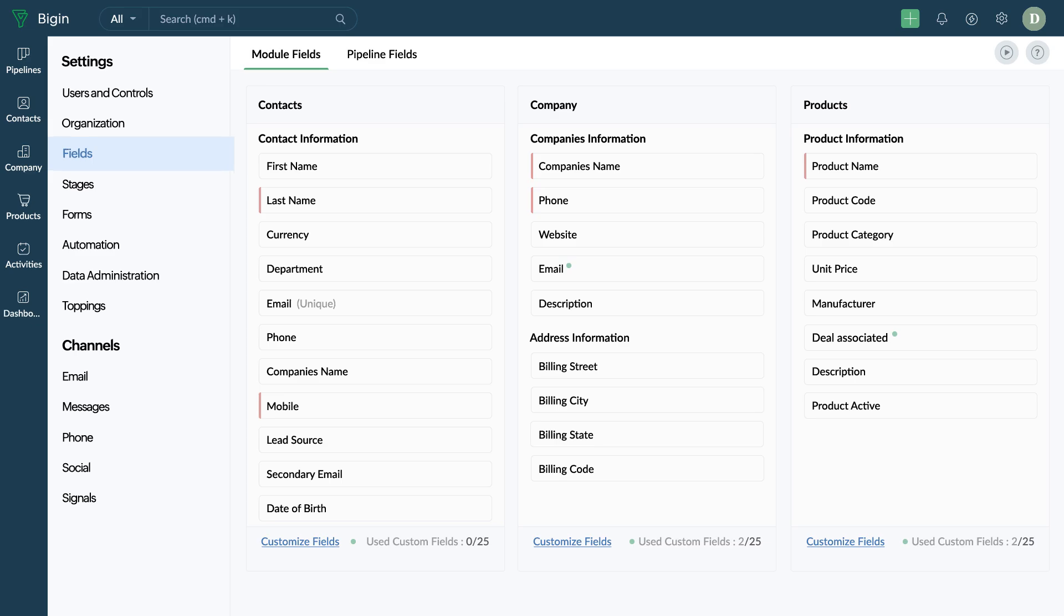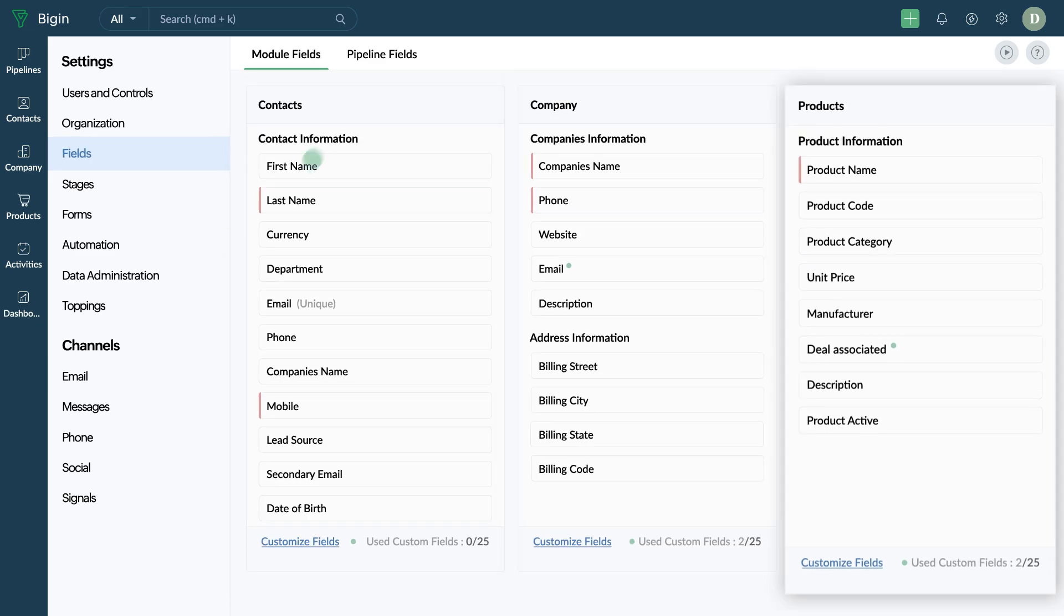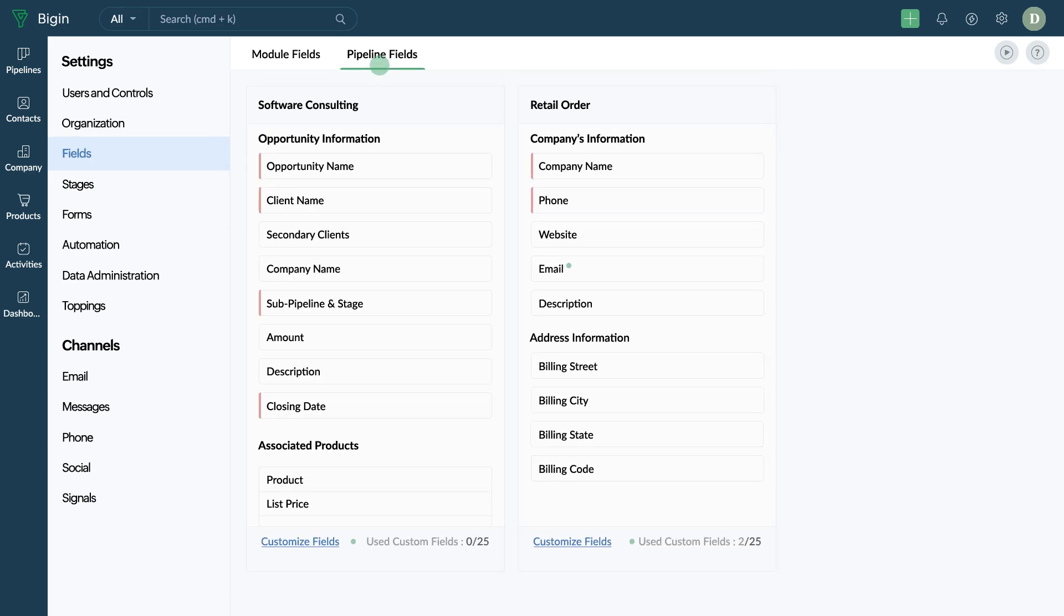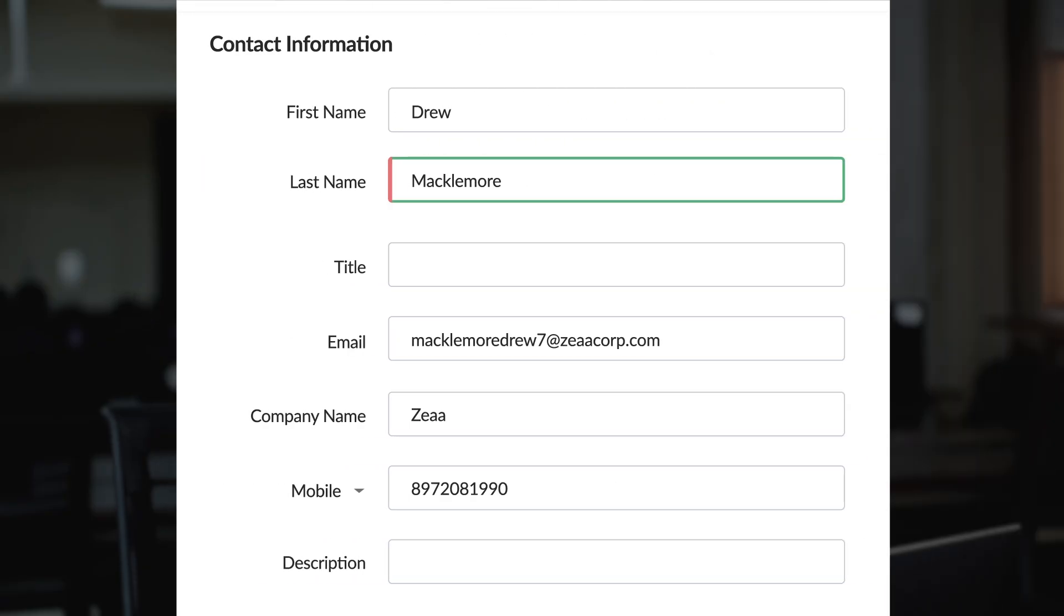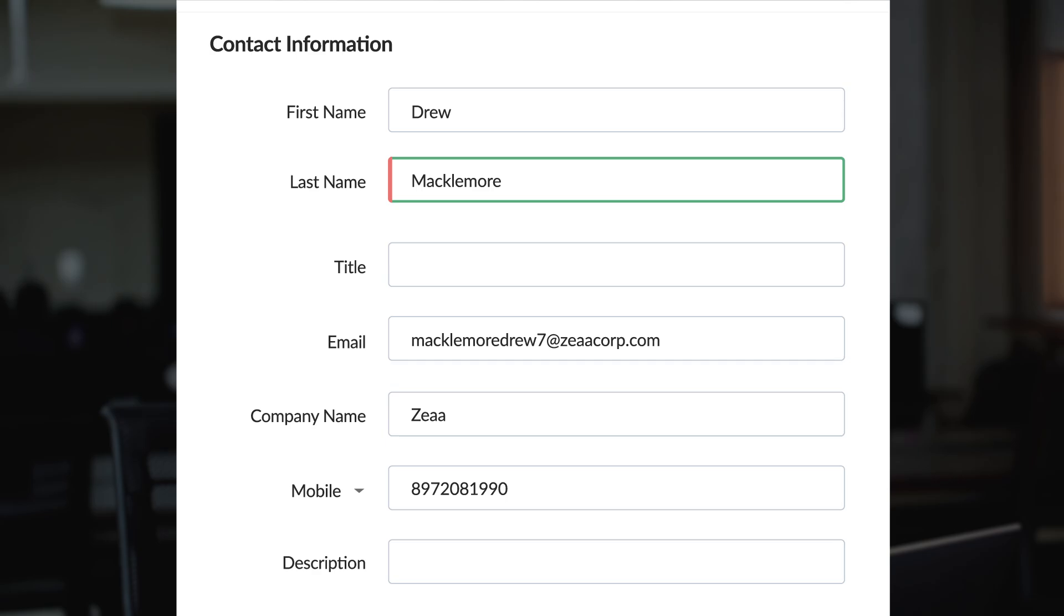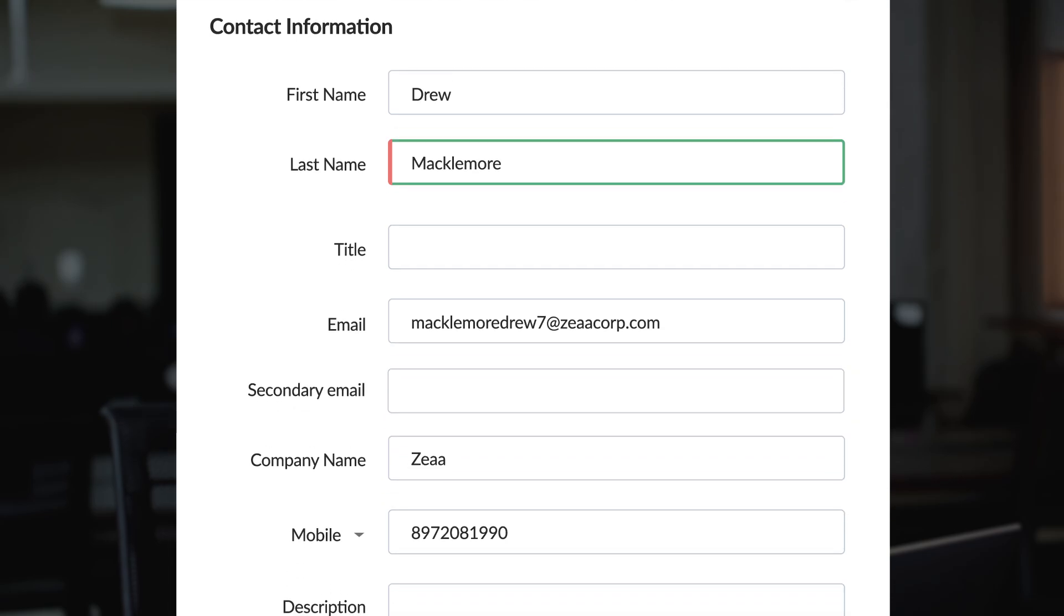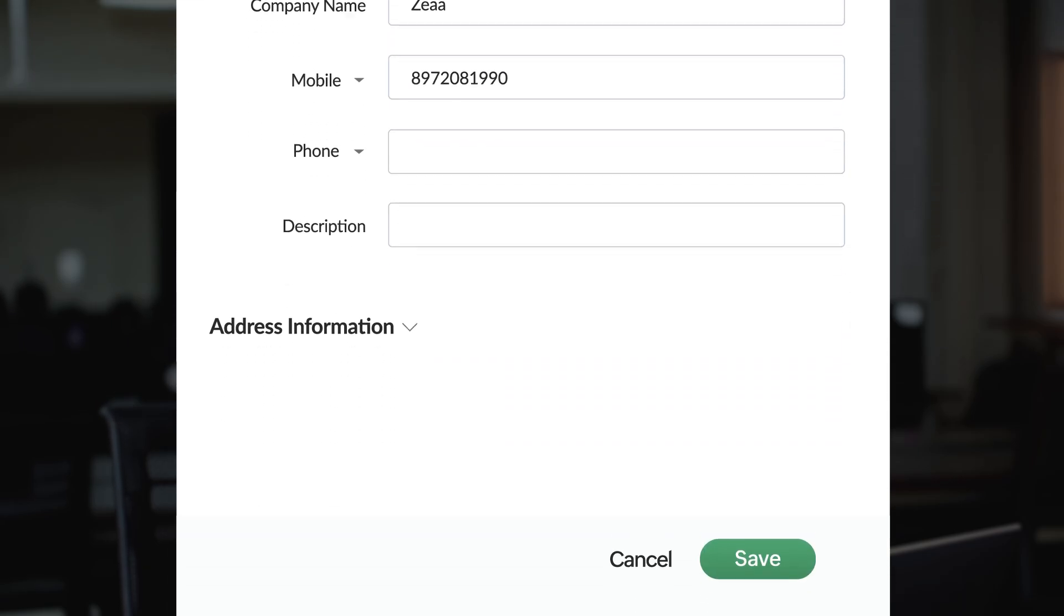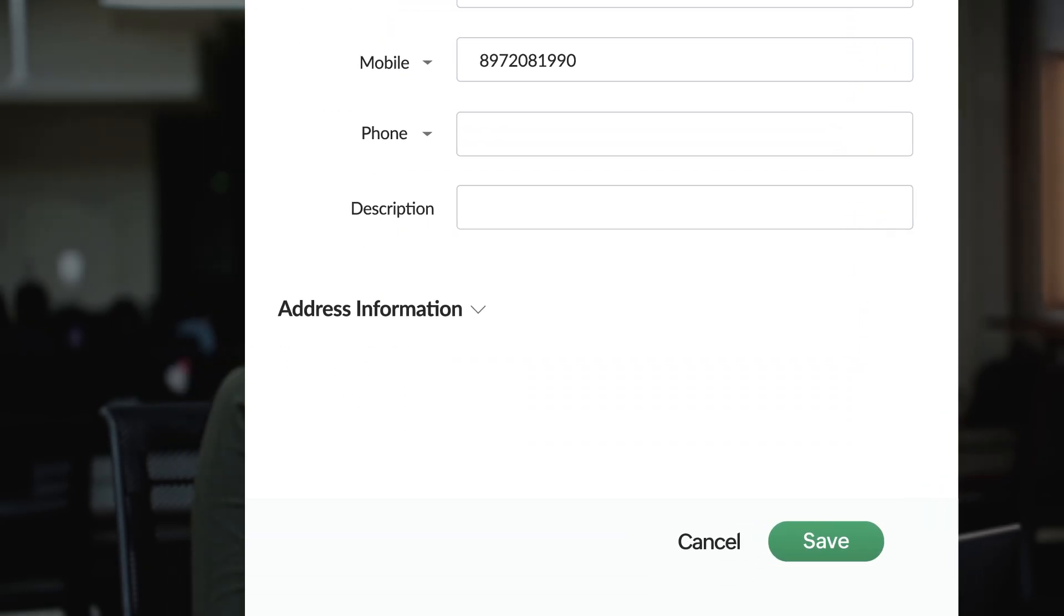Dave, in Begin, we have an option to create custom fields for each module and team pipeline. This option will help you customize the information that you will need to enter for a record. I will further simplify this for you.